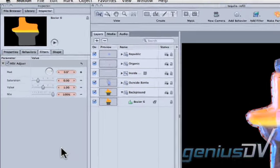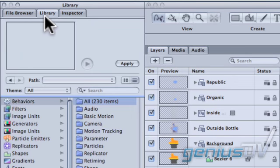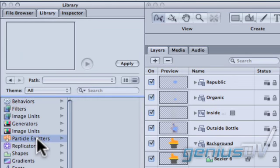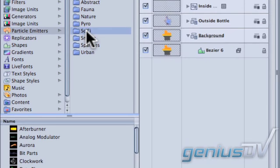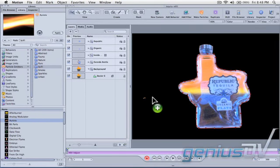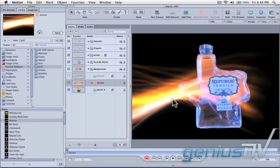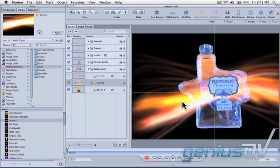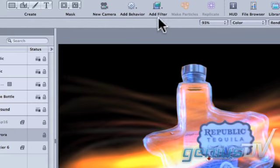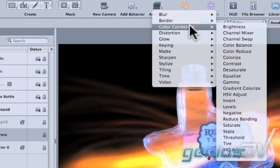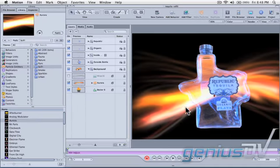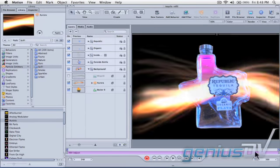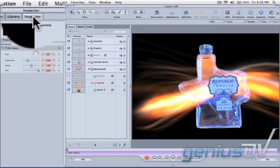Click on the Library tab. Then click on the Particle Emitters and then the Sci-Fi category. Look for the Aurora particle. Drag the Aurora particle into the Canvas window. Then move back to the Motion Toolbar and click the Add Filter button. Choose Color Correction HSV Adjust. Move the Playhead indicator to the end of the timeline. Now go back and click on the Inspector tab.